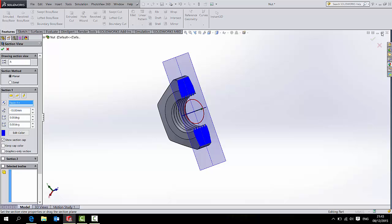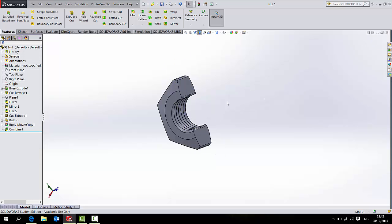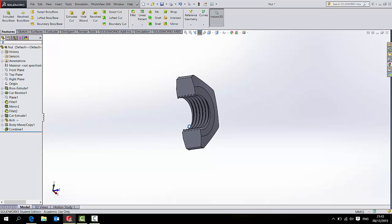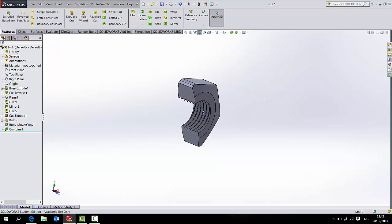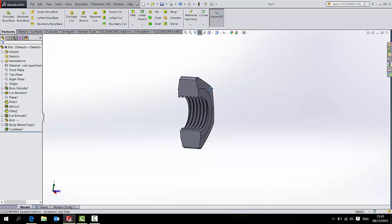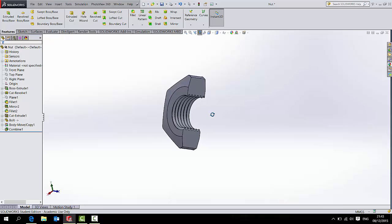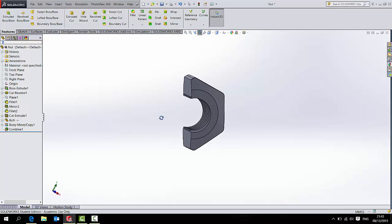So if I just section that for a moment, you can see the thread is there and it's the exact precise size of the bolt.